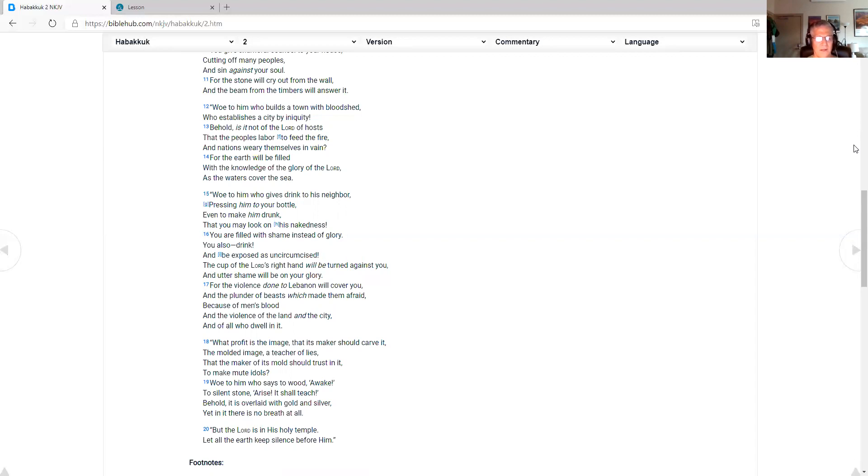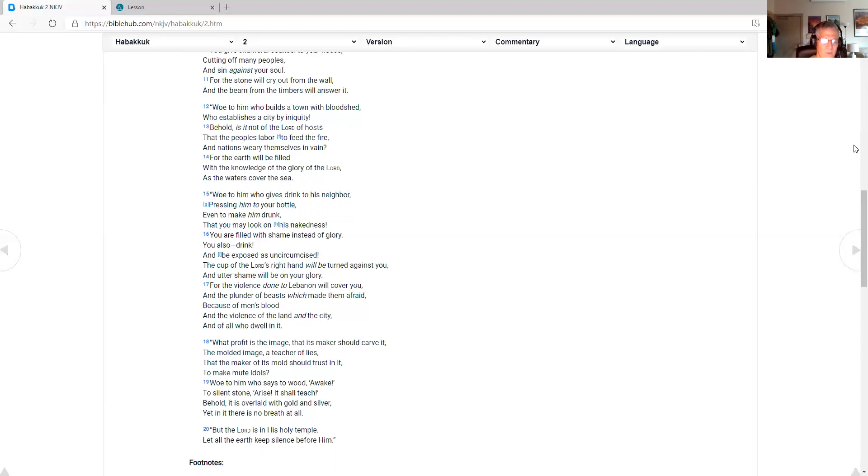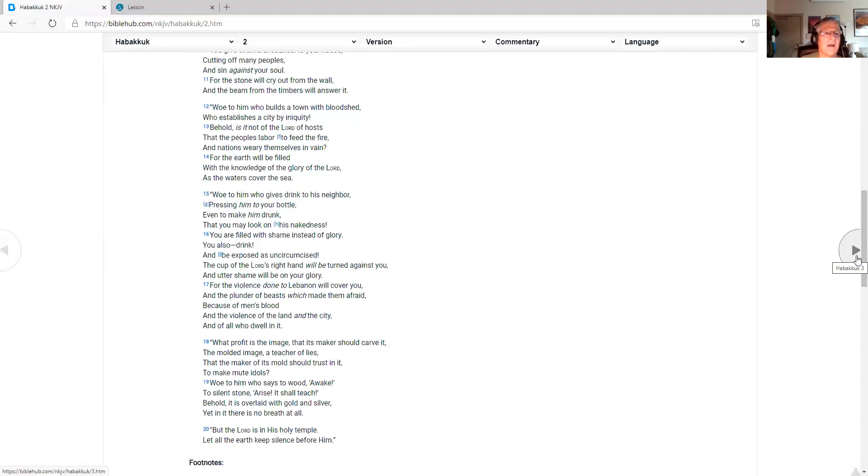Woe to him who gives drink to his neighbor, pressing him to your bottle. Even to make him drunk, that you may look on his nakedness. You are filled with shame instead of glory. The cup of the Lord's right hand will be turned against you, and utter shame will be on your glory. But the Lord is in his holy temple. Let all the earth keep silence before him.